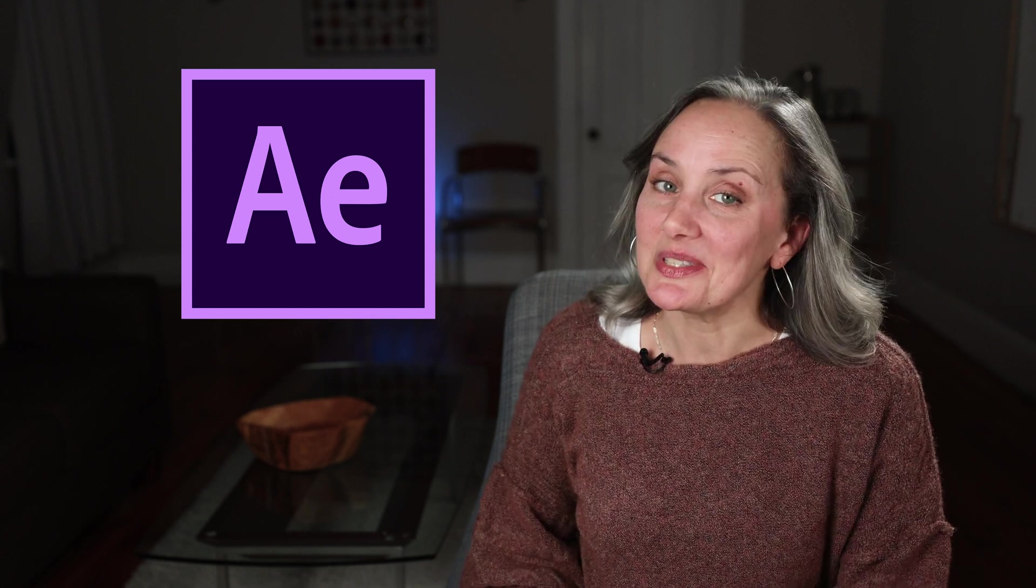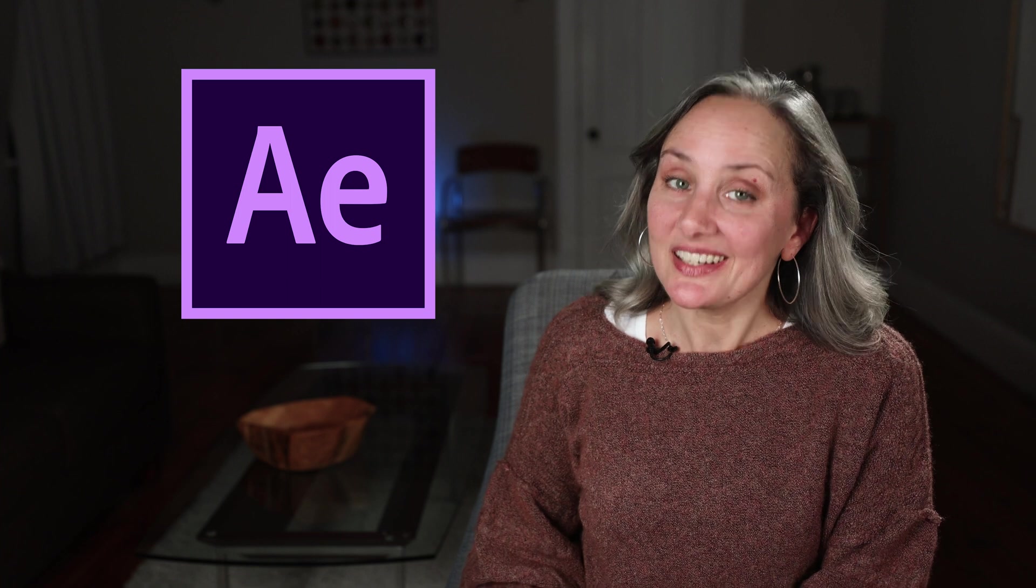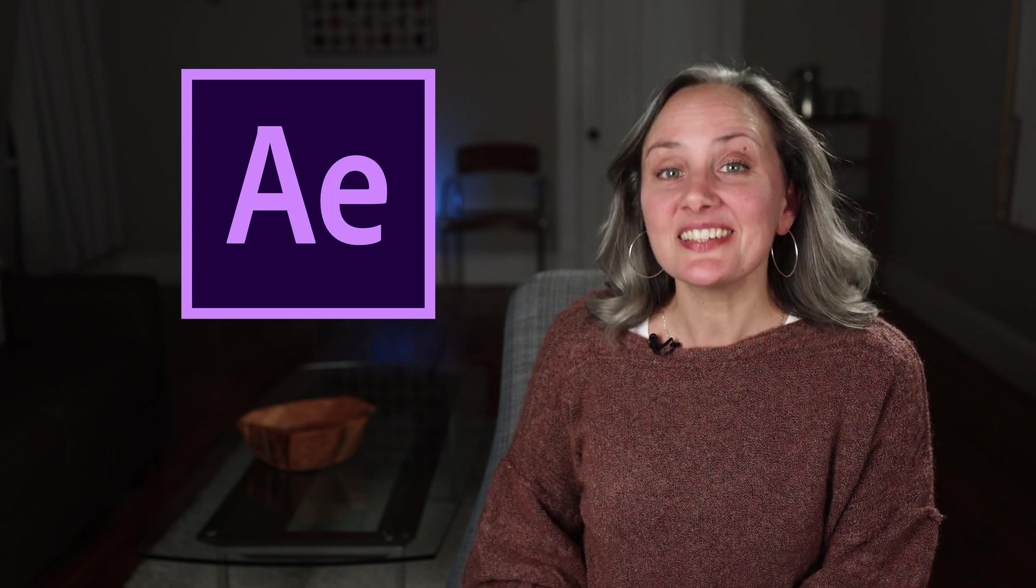All right, as always, if you found any of this to be helpful, please give the video a thumbs up, subscribe, and hit the bell so you know when the next one is posted, and I will catch you next time.